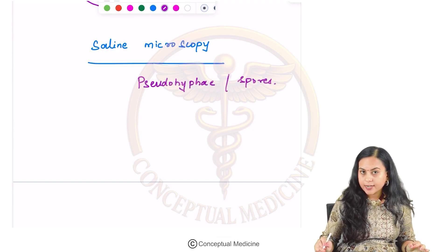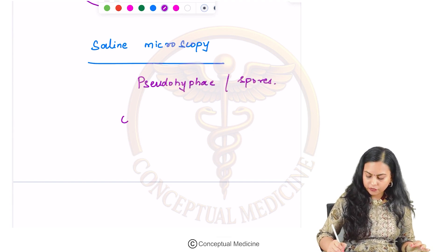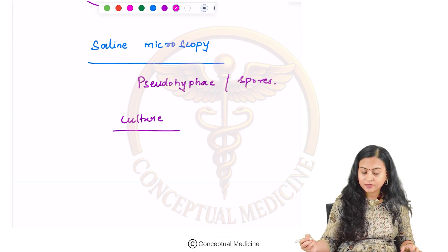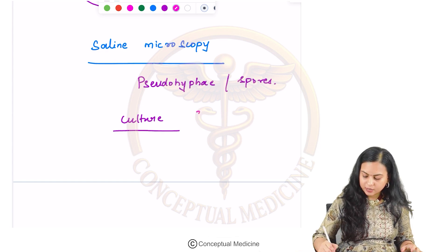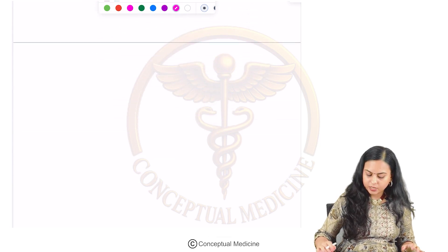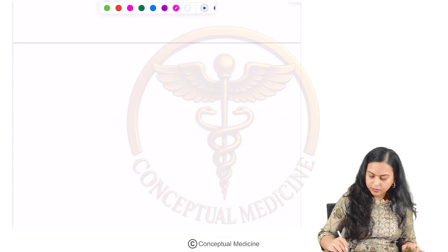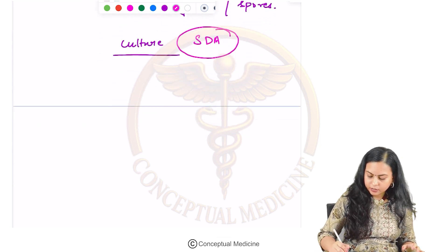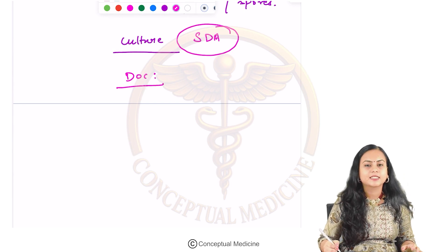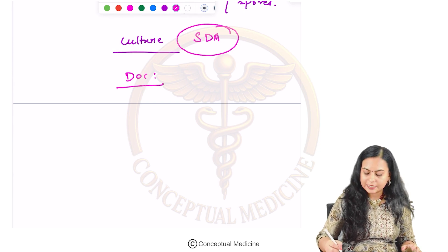For culture of Candida albicans, the medium used is Sabouraud dextrose agar. The drug of choice for treating Candida albicans is fluconazole.